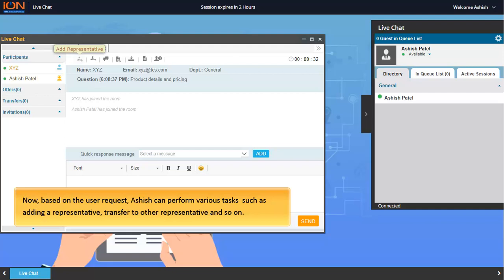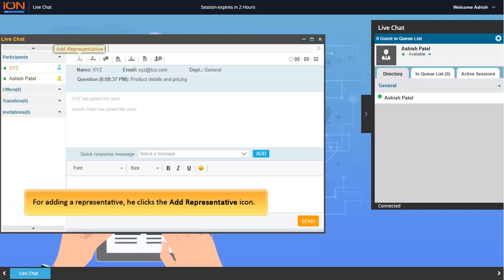Now, based on the user request, Ashish can perform various tasks such as adding a representative, transfer to other representative and so on. For adding a representative, he clicks the add representative icon.